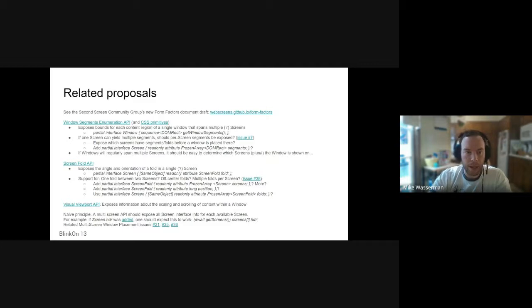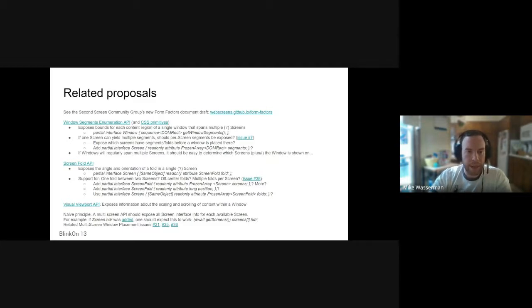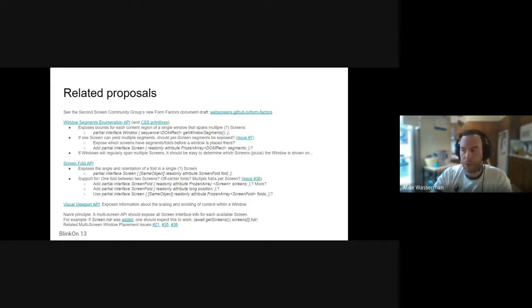There are some open questions around the screen fold API proposed by collaboration between Samsung and Intel around the different types of folds that they'll support.